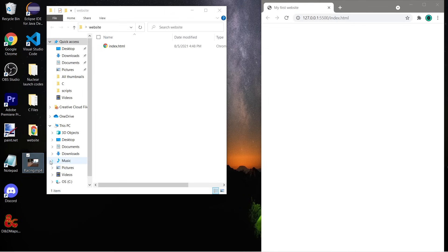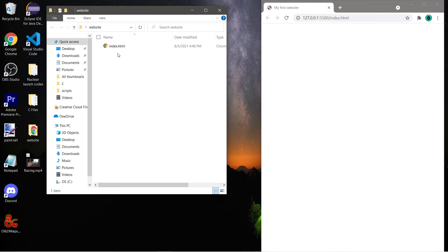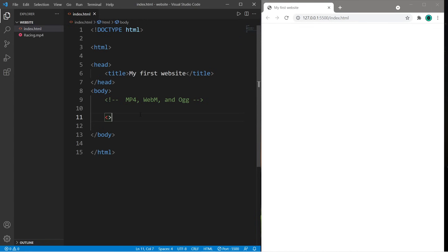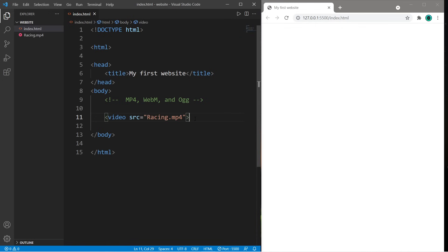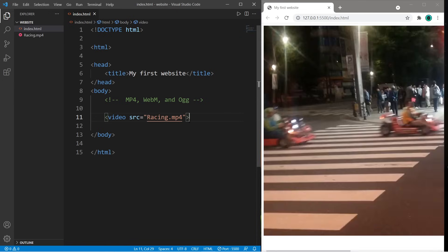What I'm going to do is place this mp4 file next to my index.html file, and then within VS Code we need a video element. We will list the src attribute equal to the name of our file — in my case it's racing.mp4. Now this video is massive, so let's change the width using the width attribute.